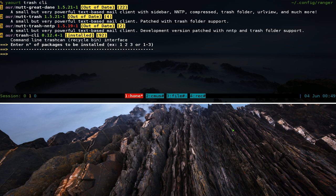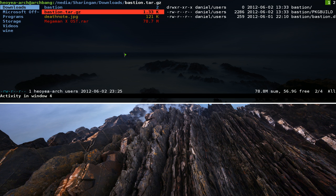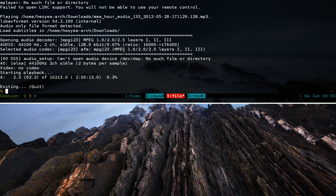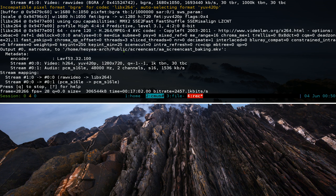Make sure to install the trash-cli package from your repositories if you want to set that up. To quit Ranger, hit q — it closes one tab at a time. That's it for this screencast. Ranger is a very good program if you like command line file managers — give it a try.